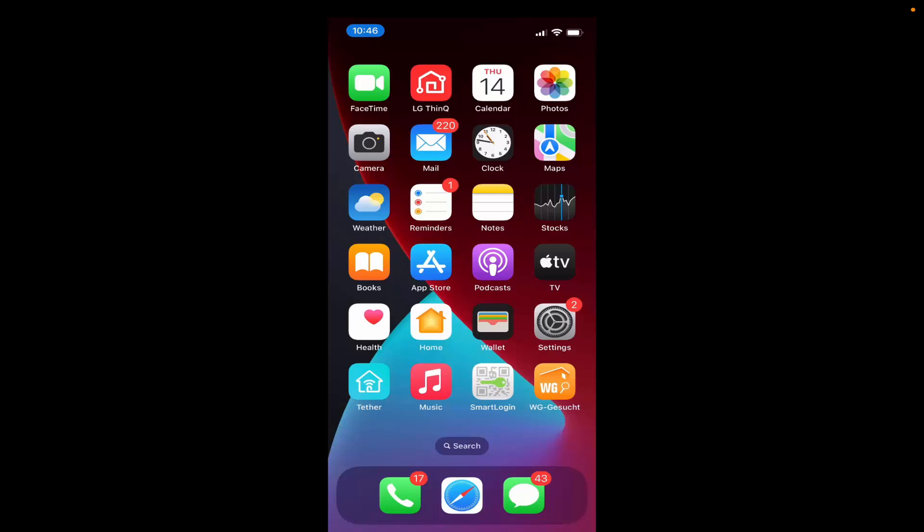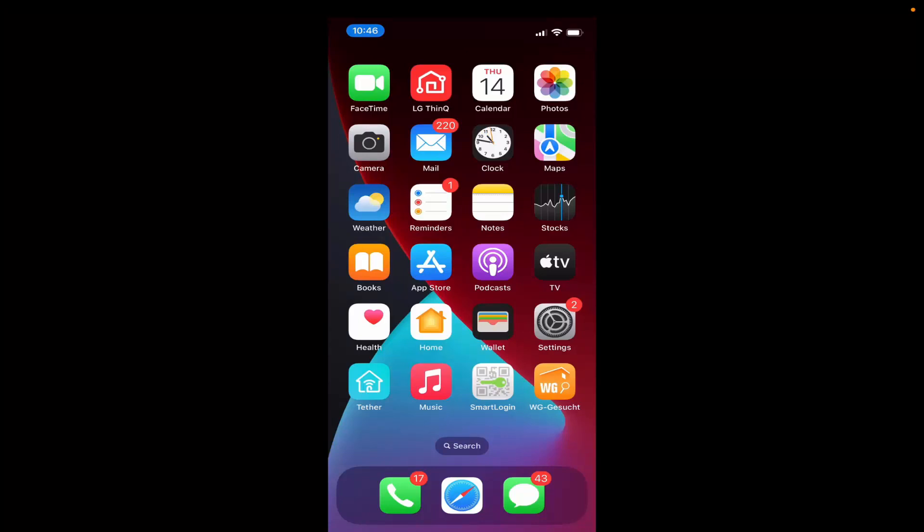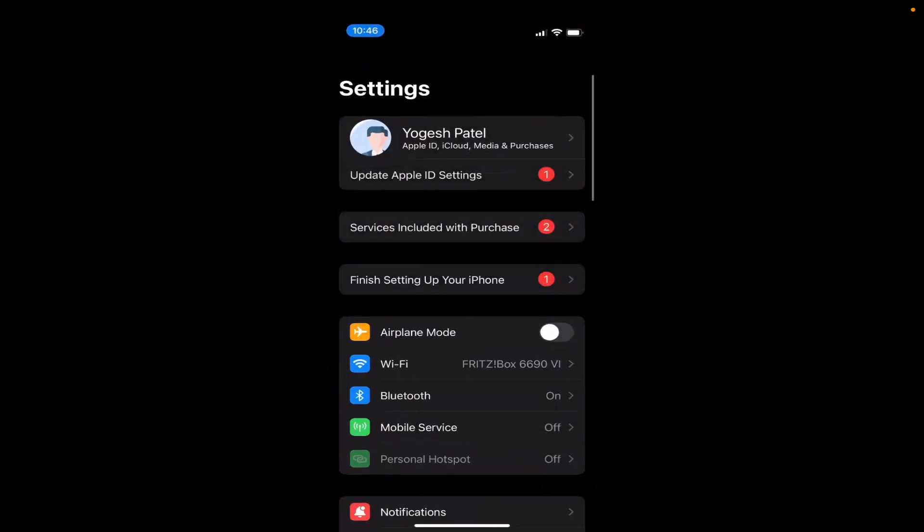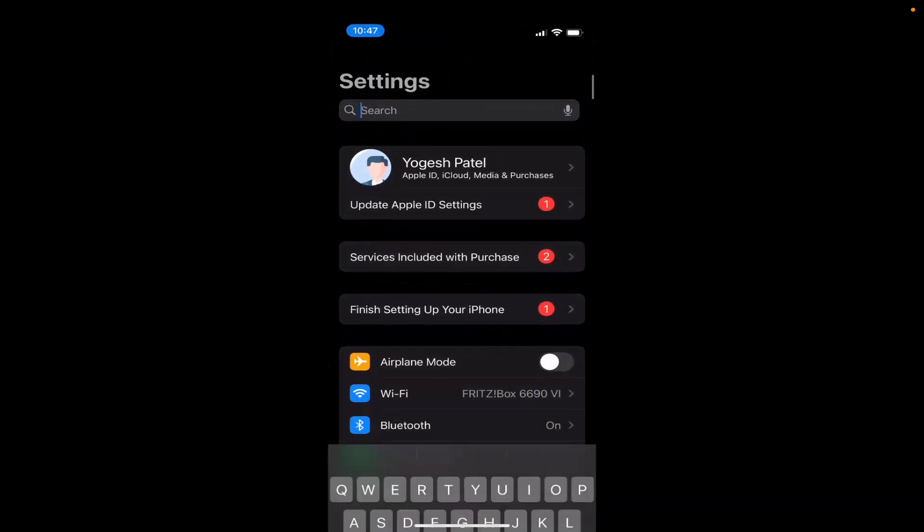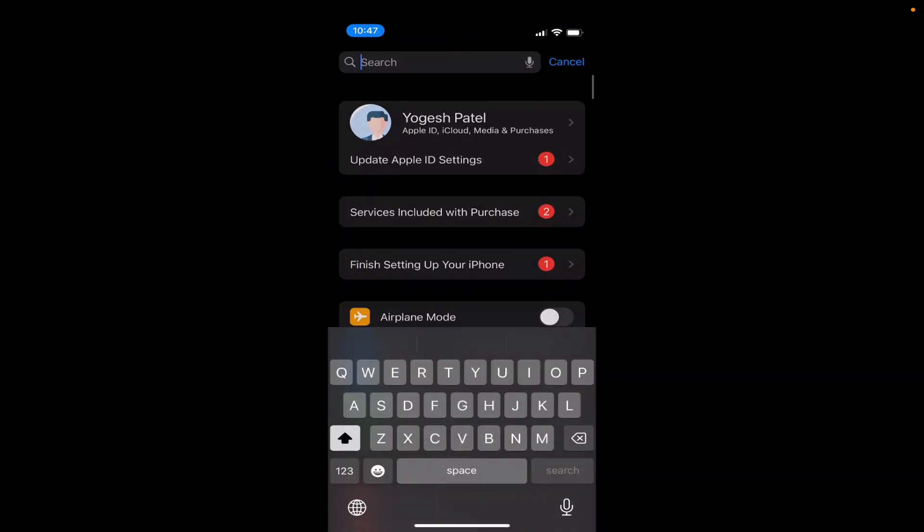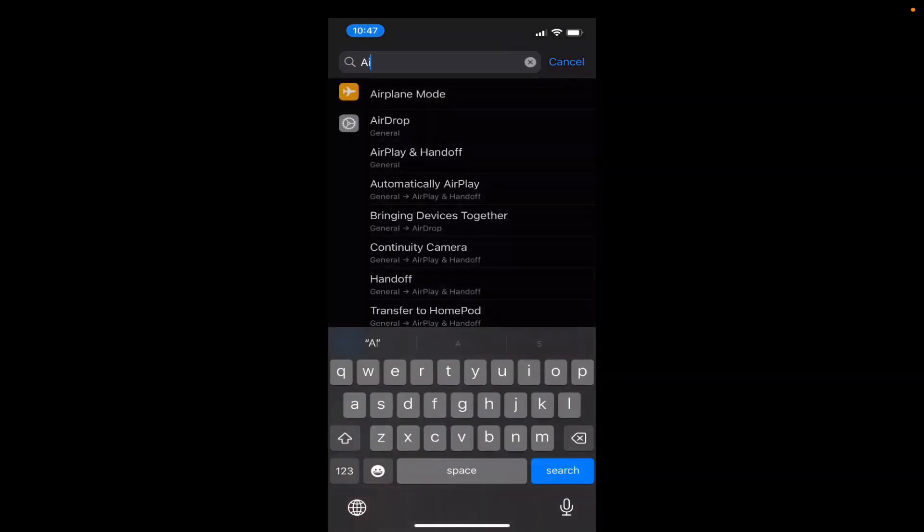So on my iPhone what I need to do is click on Settings and then search for AirDrop. So I'm going to search for AirDrop. You can see AirDrop is under General.